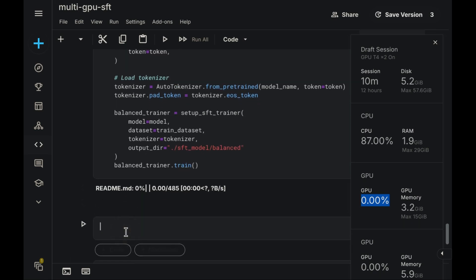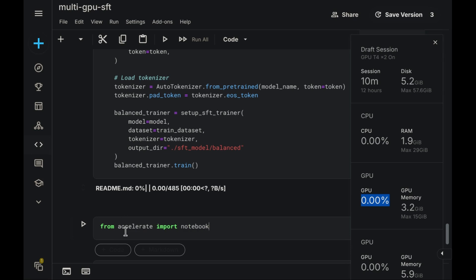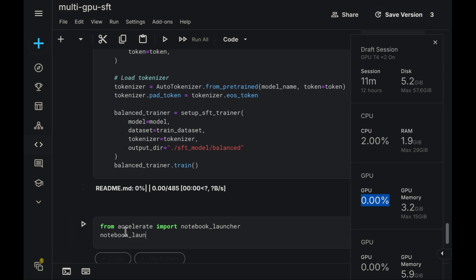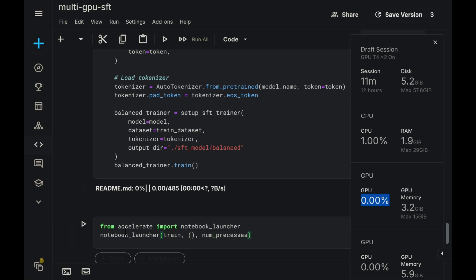However, to actually initiate the distributed training process, we now need to employ the Notebook Launcher from Accelerate. Essentially, the process involves importing Notebook Launcher directly from the Accelerate library. We can then initiate the multiprocess training execution simply by calling this Launcher instance, supplying our previously defined training function as the primary argument to be executed across the processes. Since our training function currently accepts no input arguments, we pass an empty argument list to the launcher. We specify that we have two GPUs available, meaning we require two distinct processes. NumProcesses equals two.